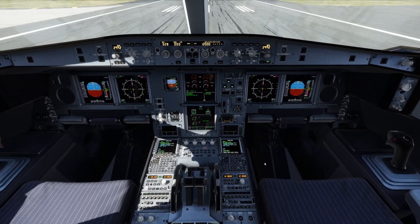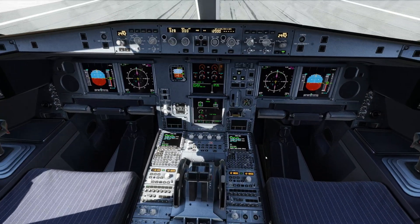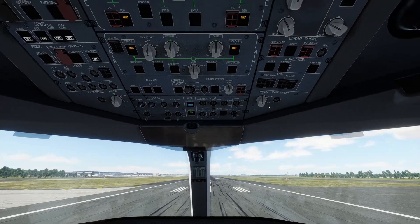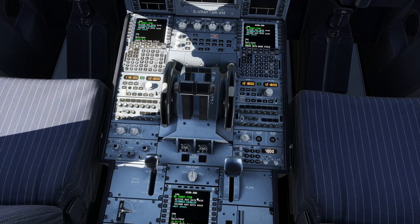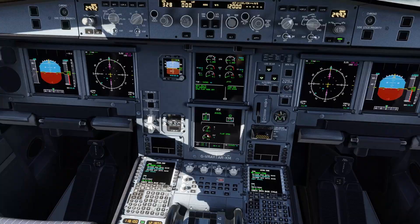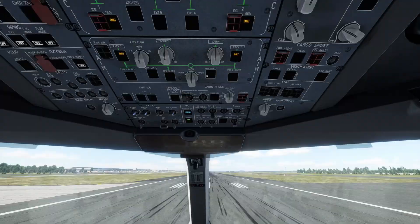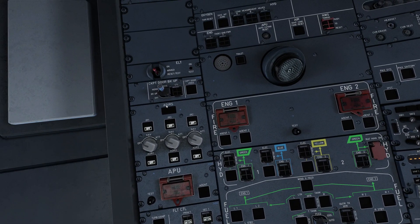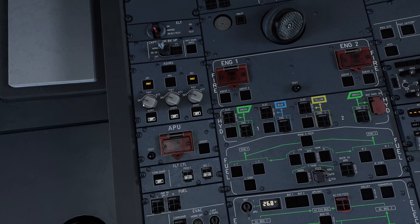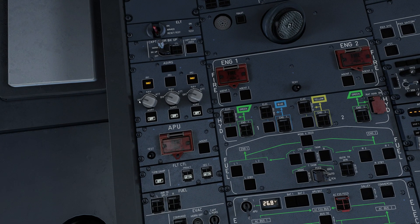Everything looks good. APU is available. Now we're going to go to engine start — put it from normal to ignition start. Let's first go to the left-hand side section. ADIRS: we are going to press on IR1, IR3, and IR2. This is how we have access to our navigational displays. And switch them from off to NAV for all three.